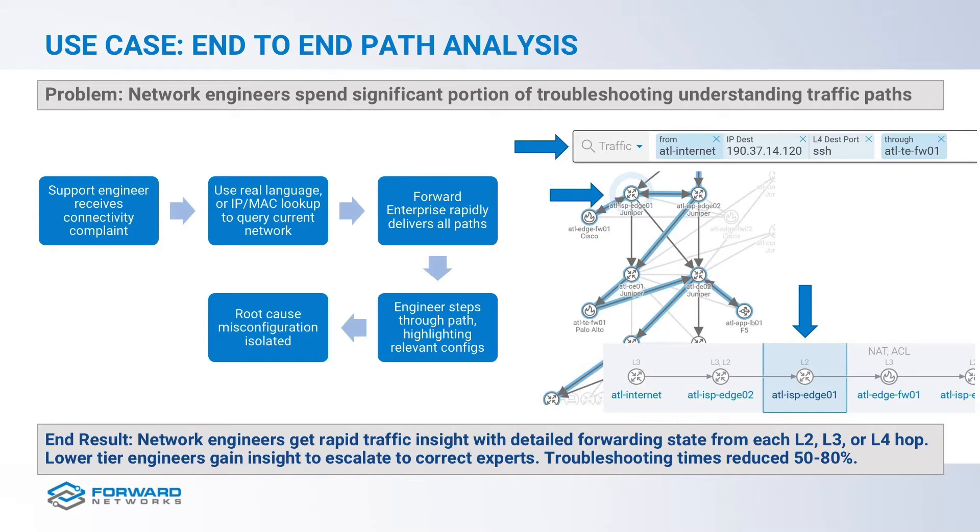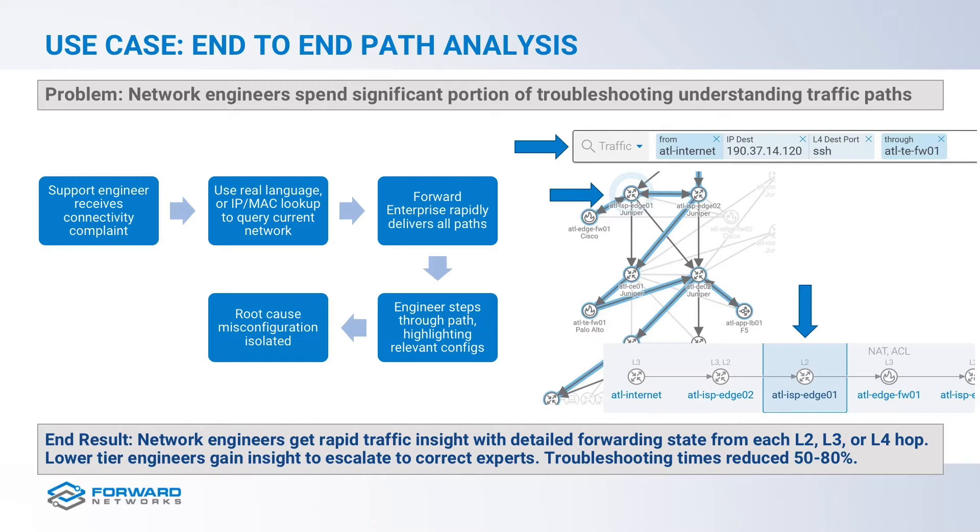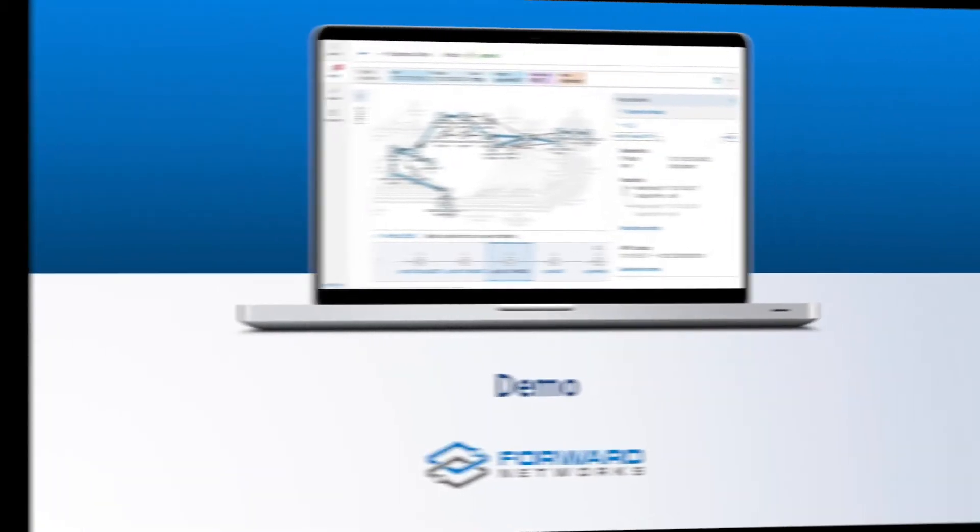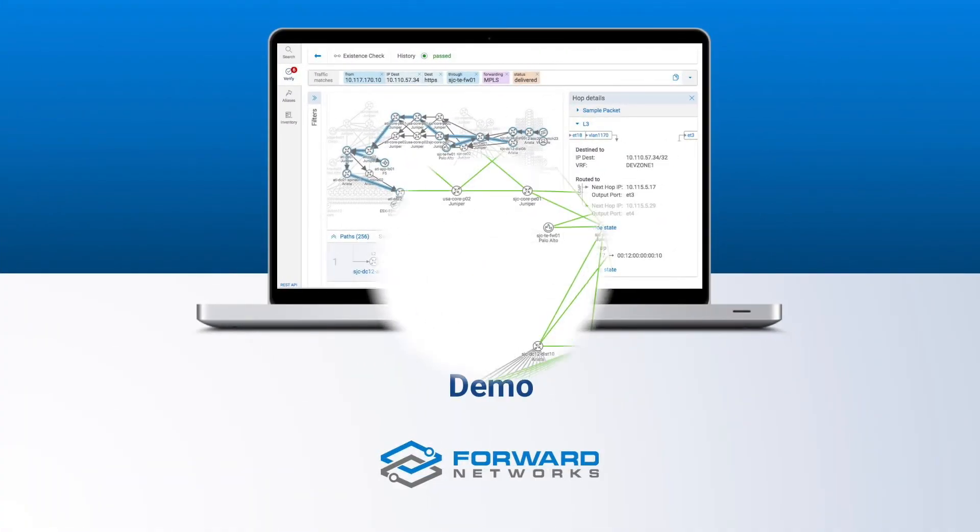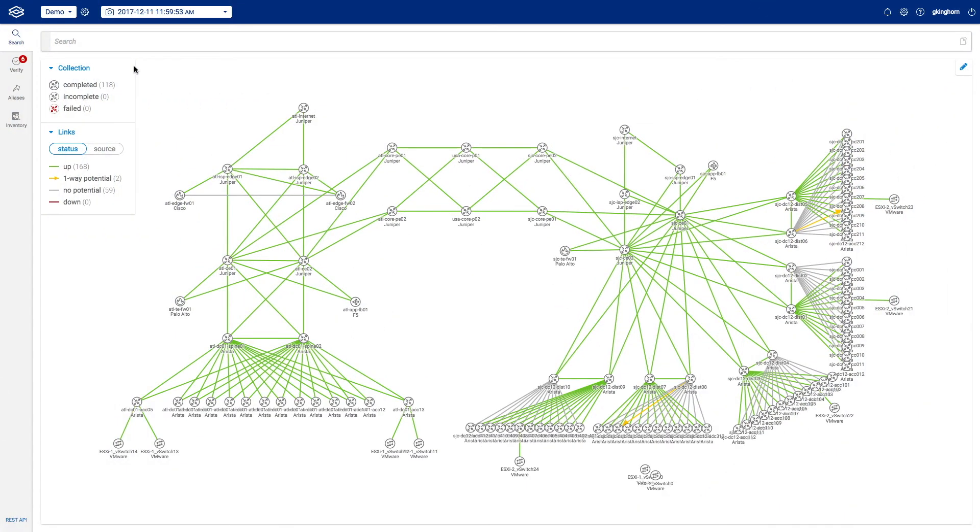If most real-world policies are defined by end-to-end behavior, the problem for network admins is that network configurations and testing are usually done on a box-by-box basis. The traditional tools that network specialists have used to test traffic patterns are crude at best, such as ping and traceroute. But to identify why a ping test may be failing reverts back to looking at each device individually with little insight as to root cause.